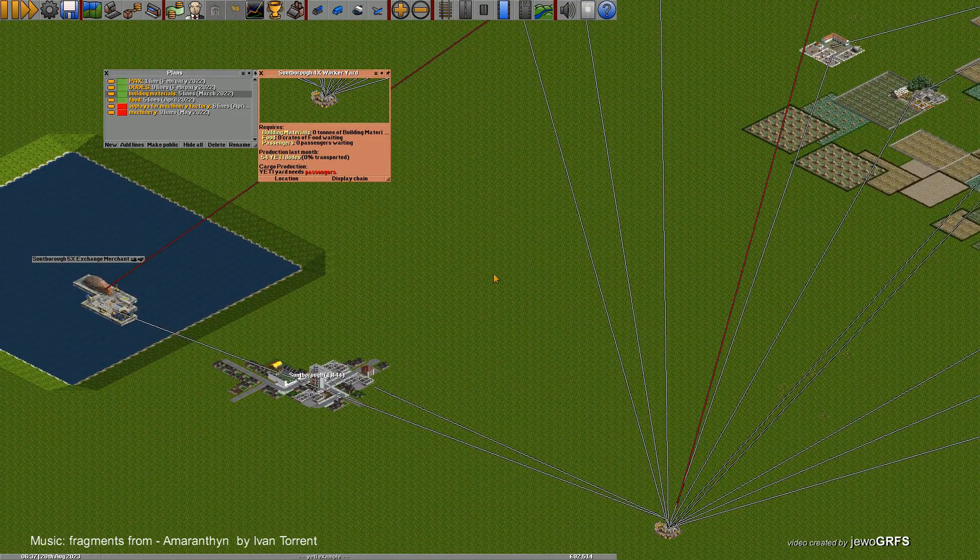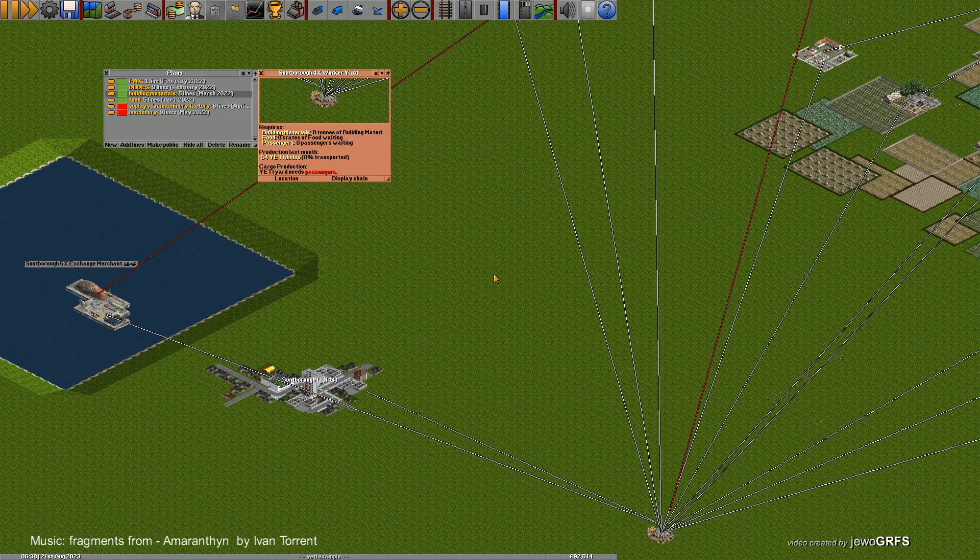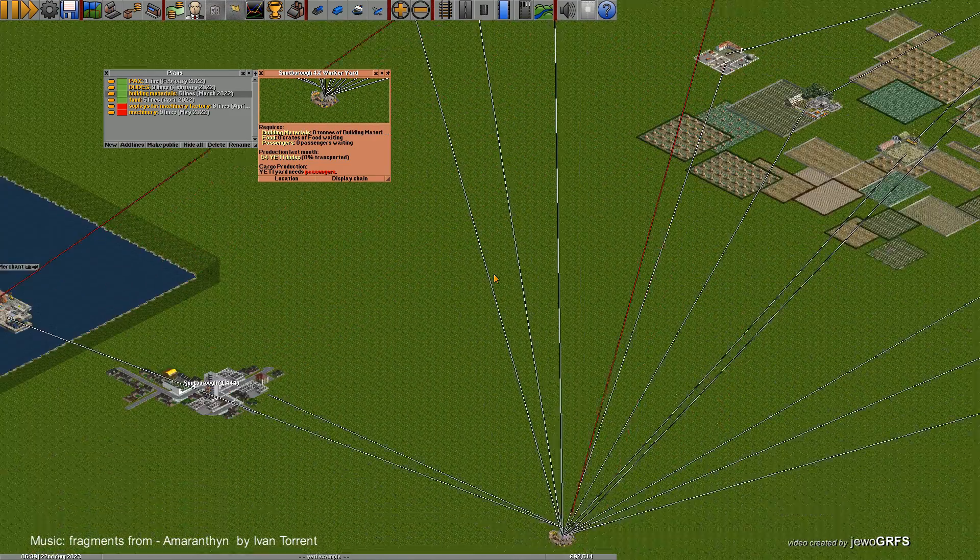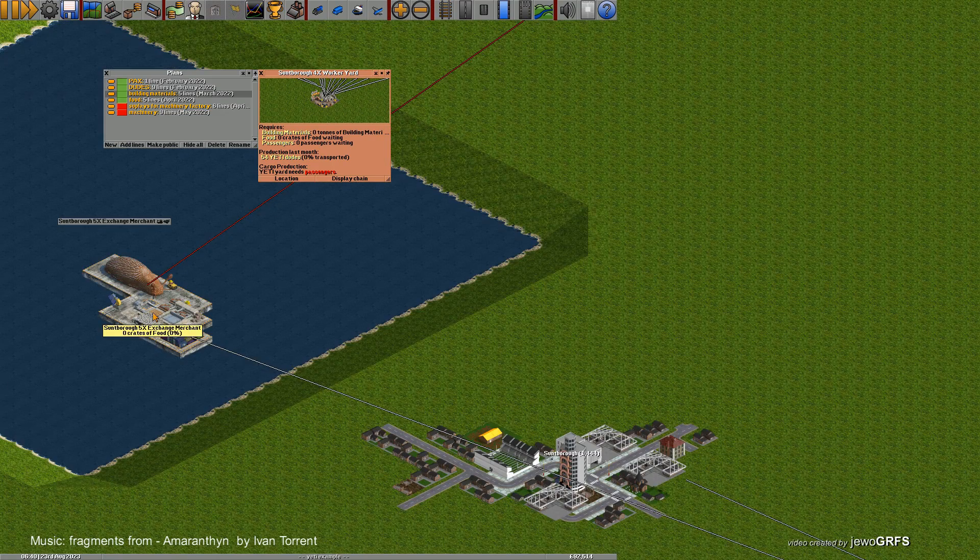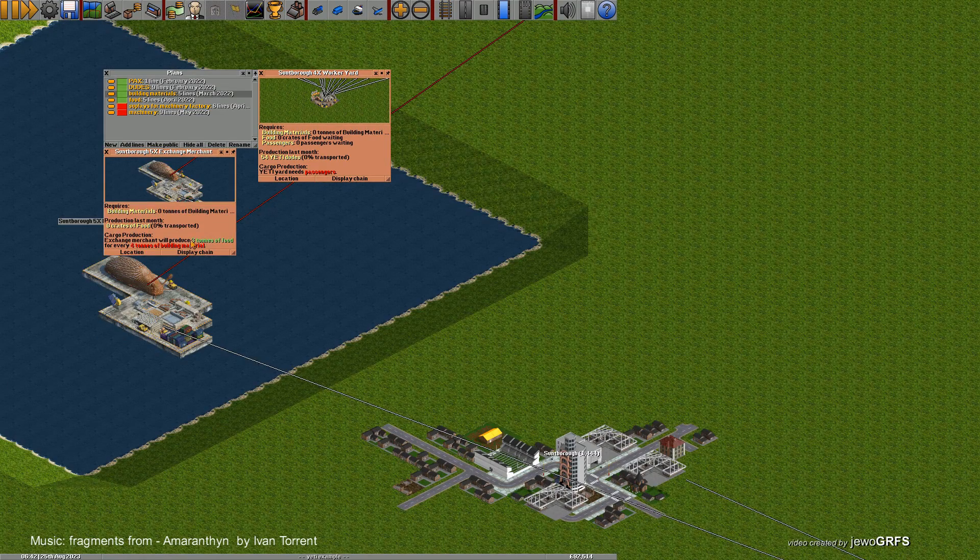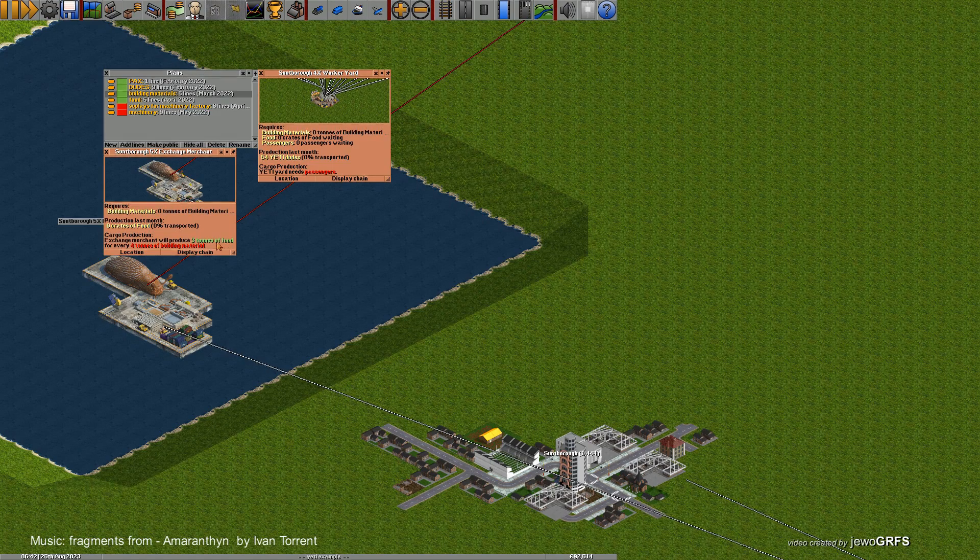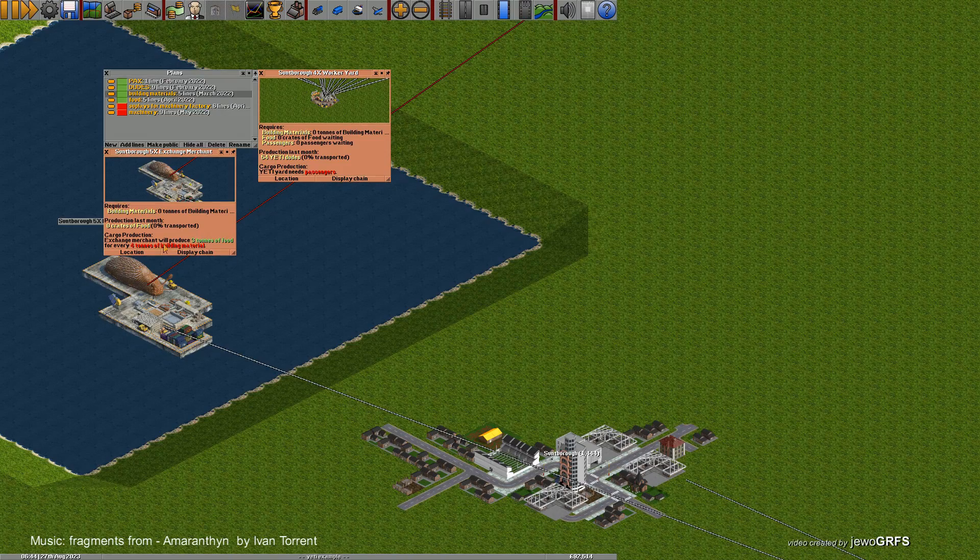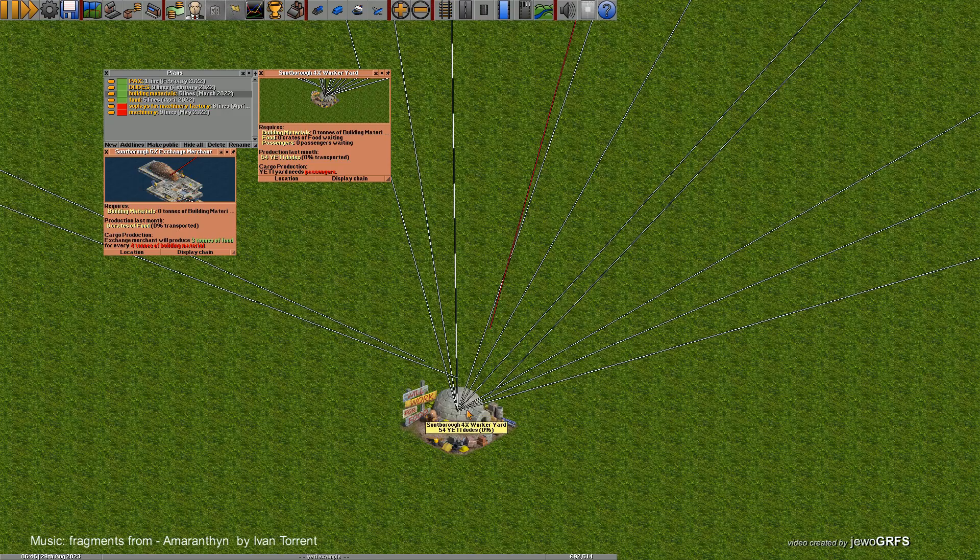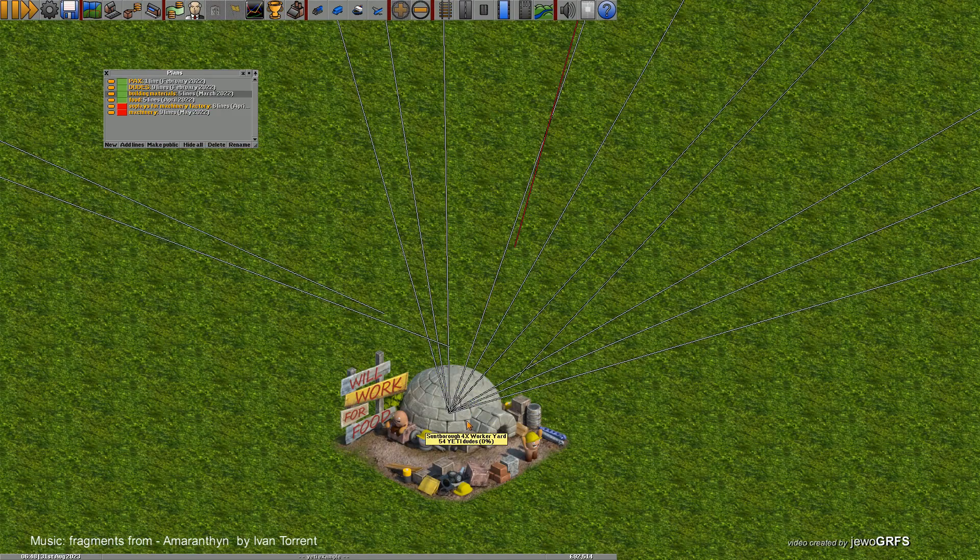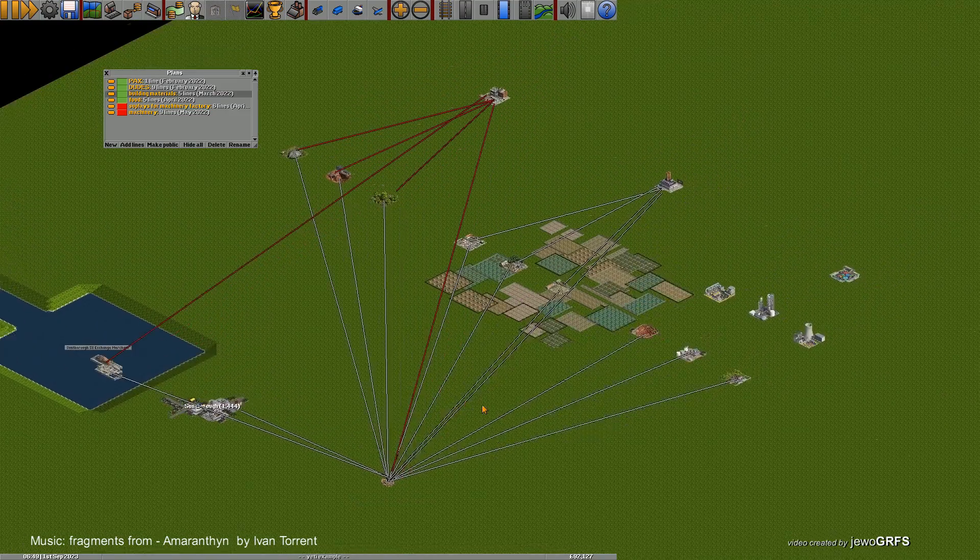Now if you have more building materials than you can use, just send them to exchange merchant. It will produce three tons of food for every four tons of building materials, and then you can send them and boost your production of workers yard.